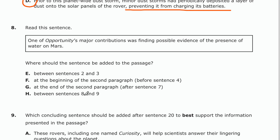Number eight. Read this sentence: 'One of Opportunity's major contributions was finding possible evidence of the presence of water on Mars.' Where should the sentence be added to the passage? Between 2 and 3? At the beginning of the second paragraph, before sentence 4? At the end of the second paragraph? Or between sentences 8 and 9, which would be the third paragraph?